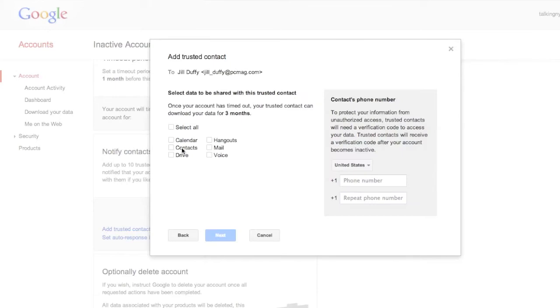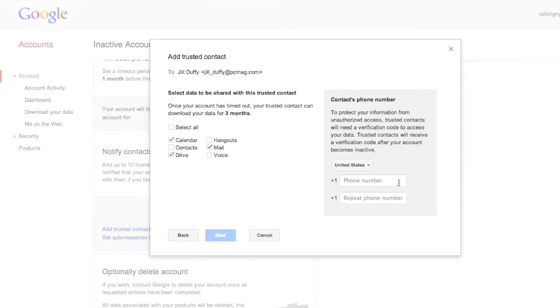So here this is a test account. I'm just going to set up myself as the trusted person. And you can include more than one person too and give them access to different things. How much you'll have to select here will depend on how many Google services you have set up.